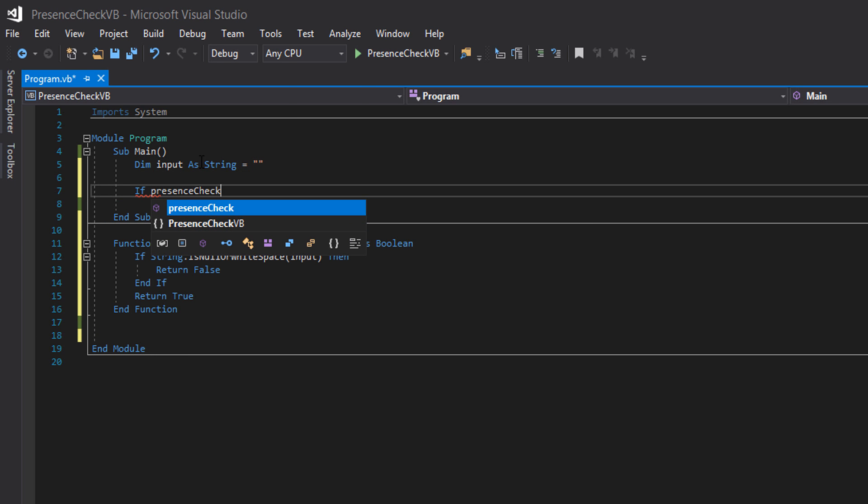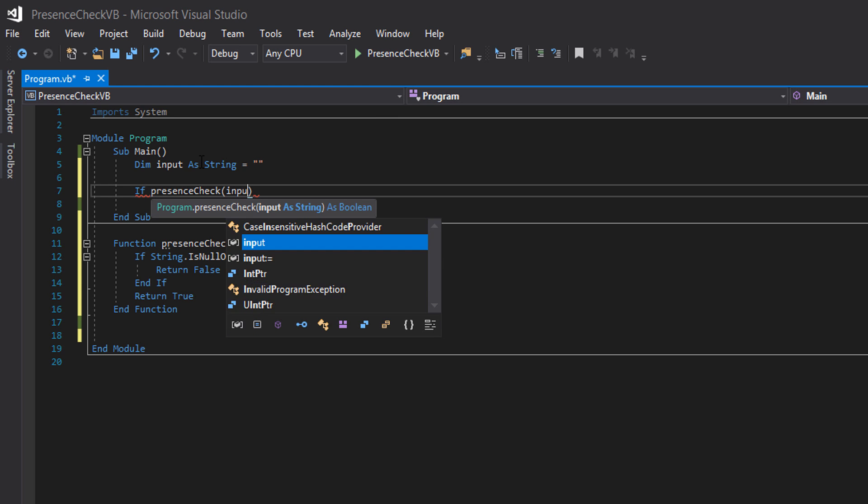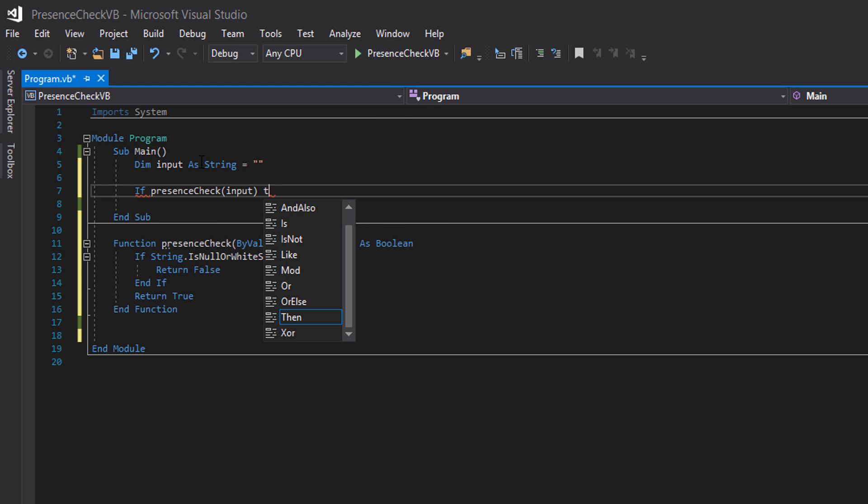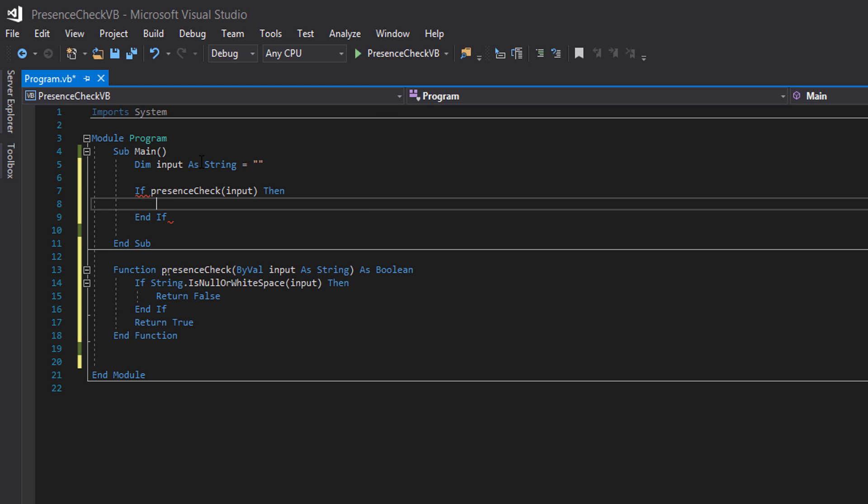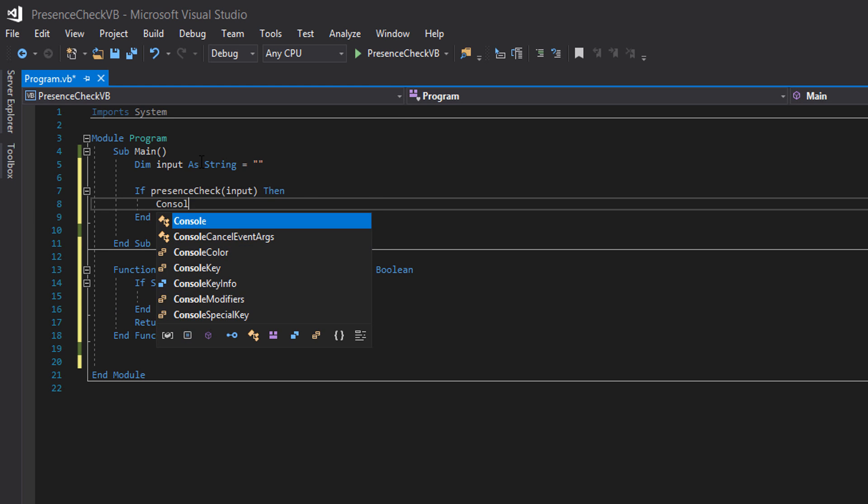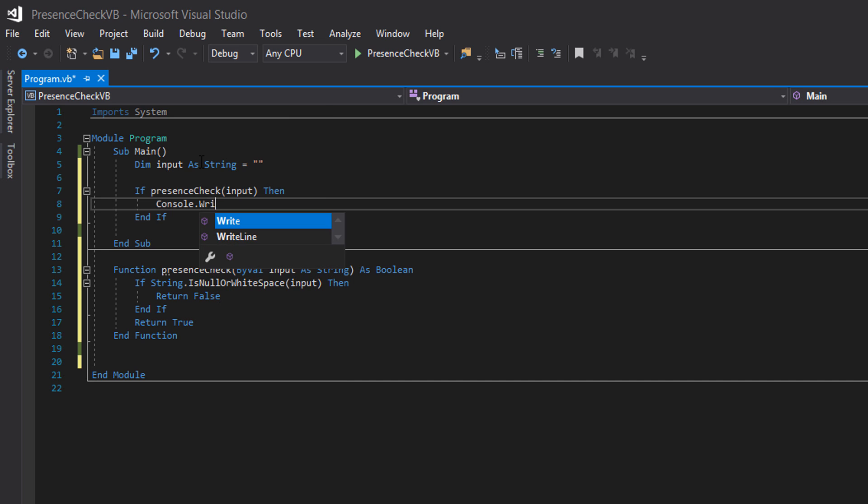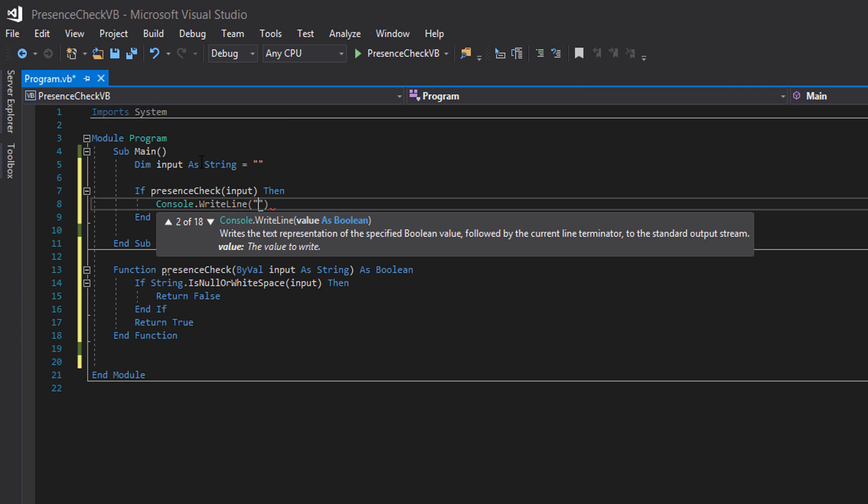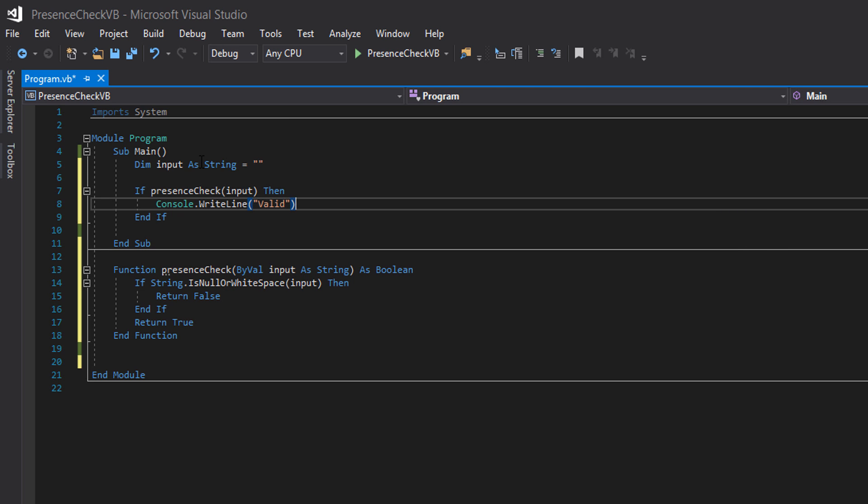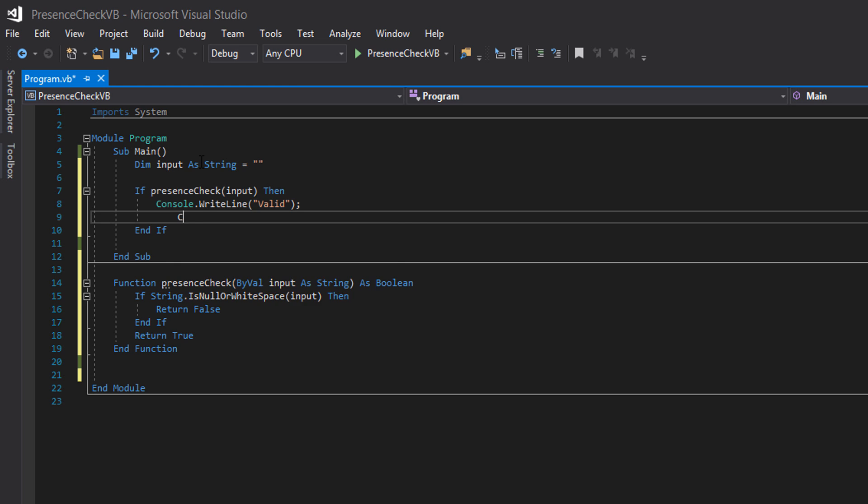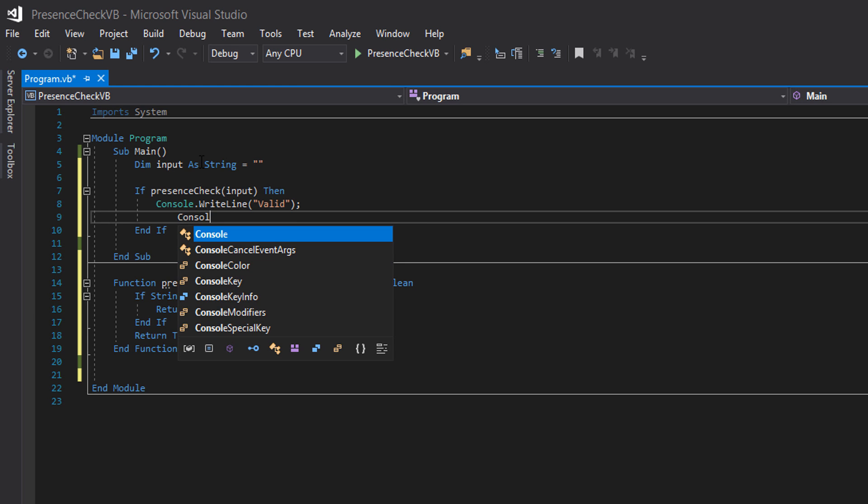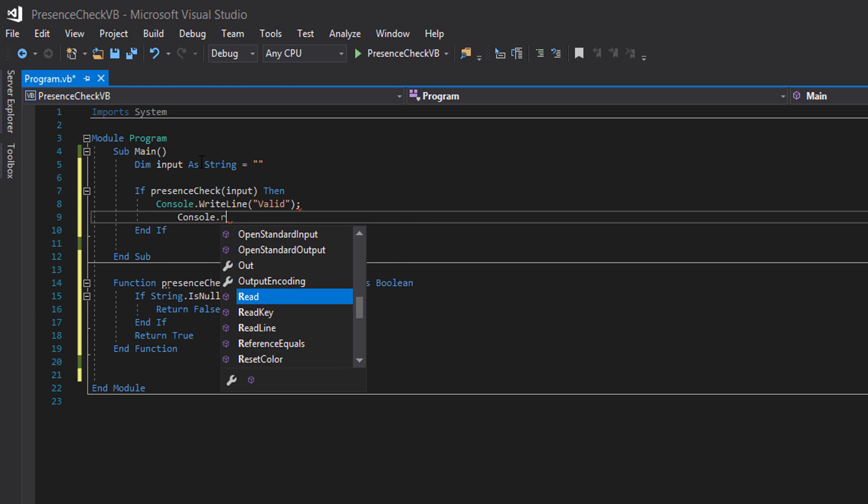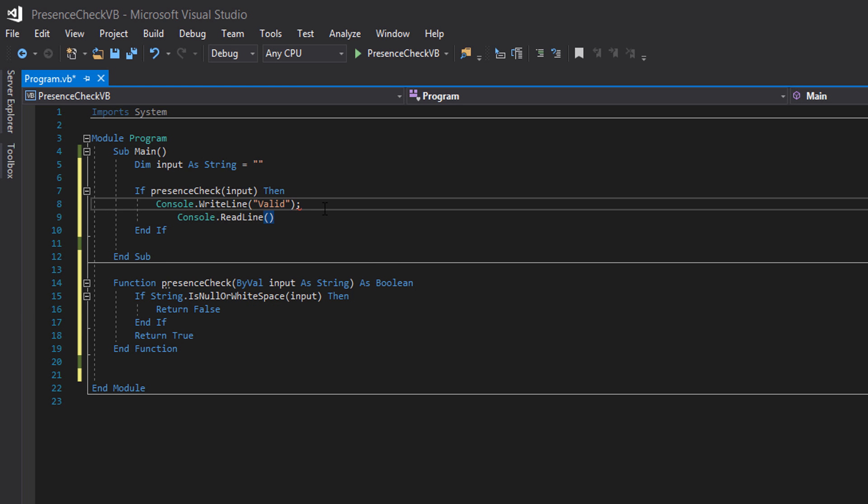if presence check input then console dot write line valid console dot read line. And I accidentally put a semicolon on there.